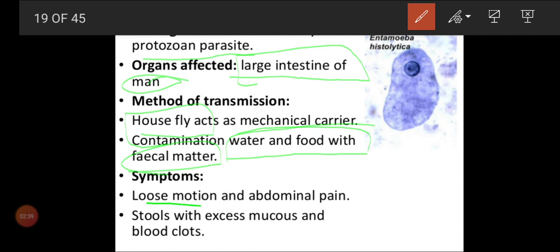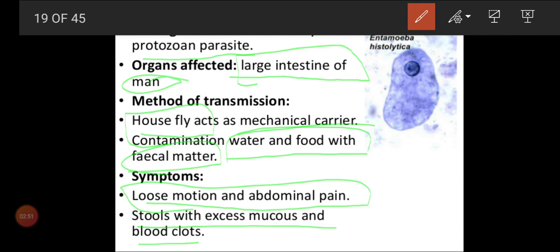What are the symptoms? Loose motions and abdominal pain, because it will give disturbance. Stools with excess mucus and blood clots. During dysentery, some mucus-like substance and sometimes blood also used to come out. The large intestine starts to form small pores. It will affect the blood vessels also, and blood is lost through the large intestine, so blood also comes out through the fecal matter.